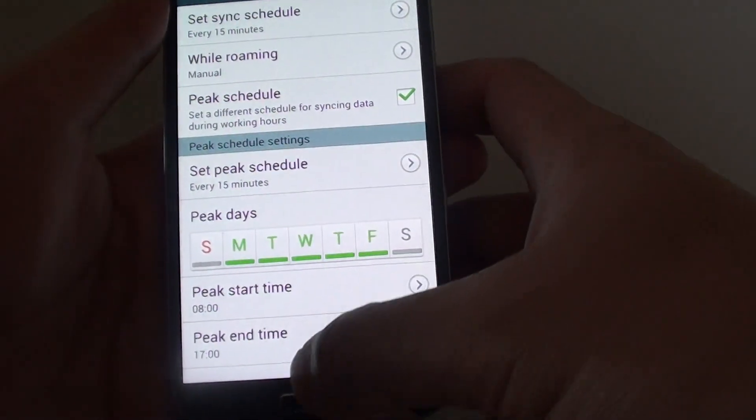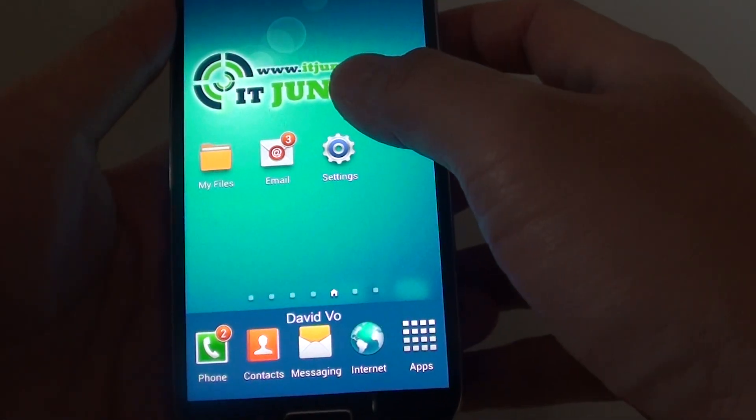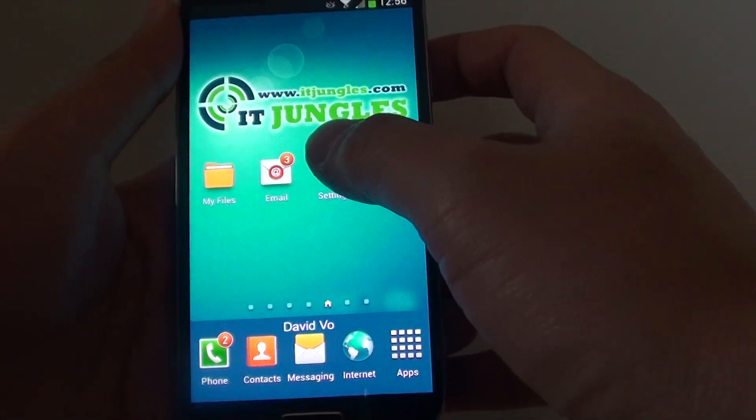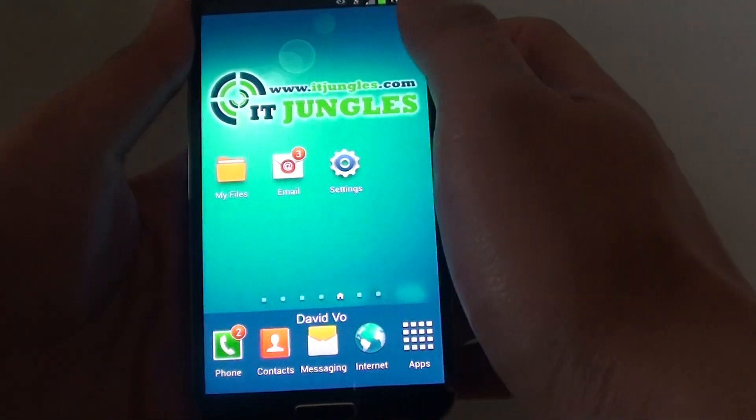Now to get here, first let's go back to the home screen. Then from here, launch the email app.